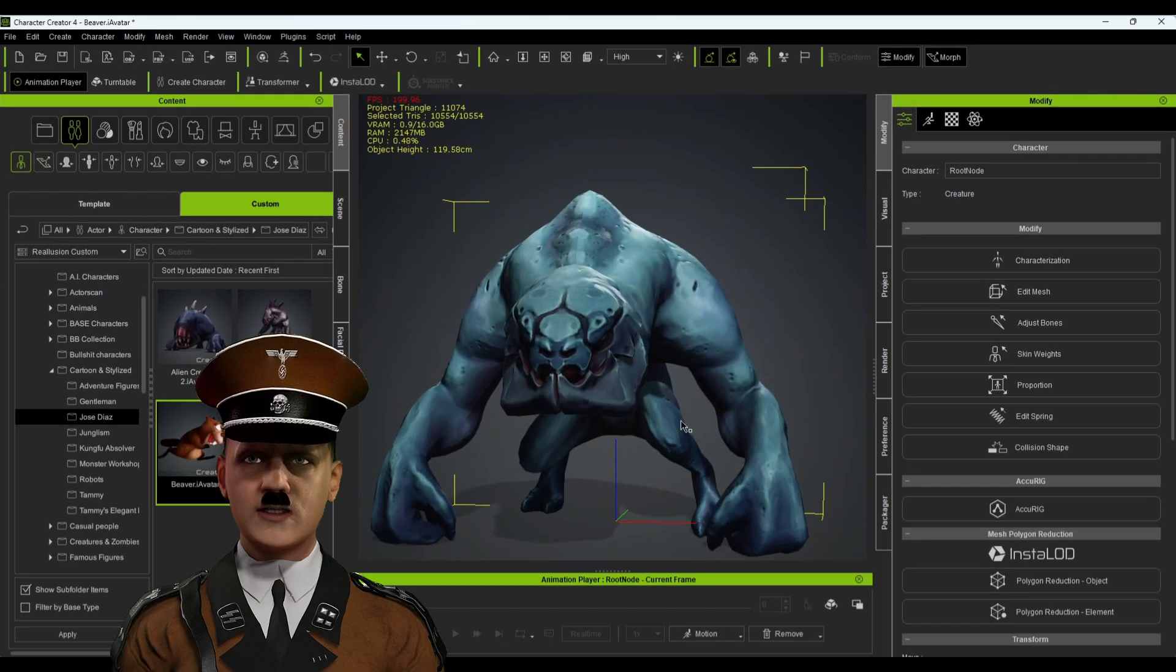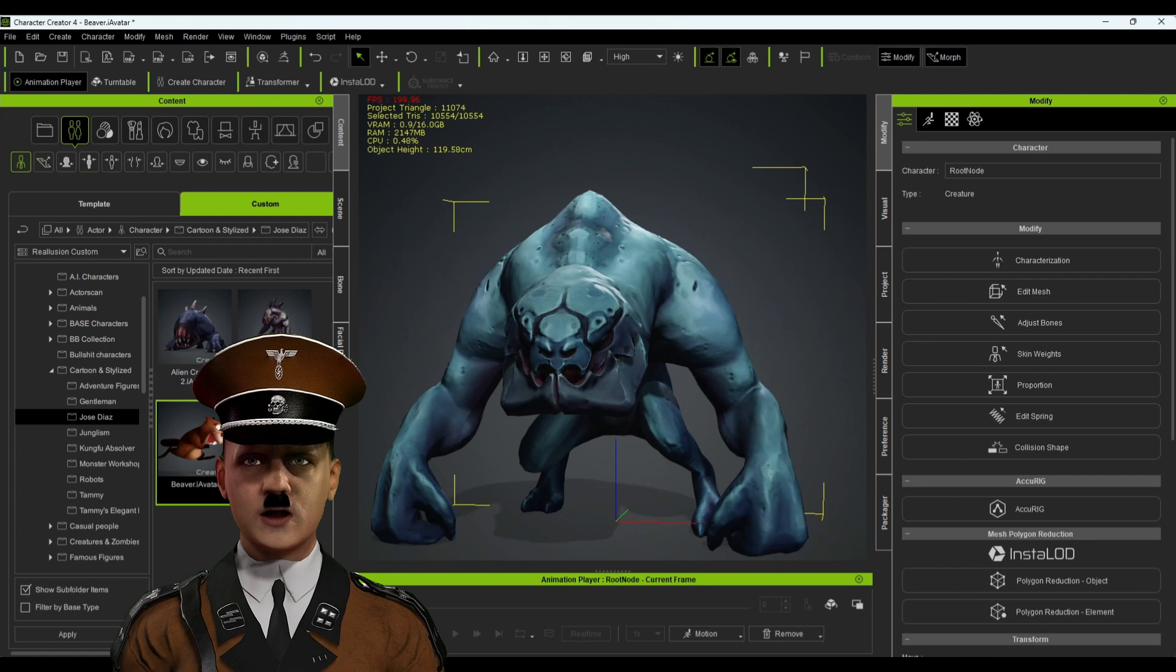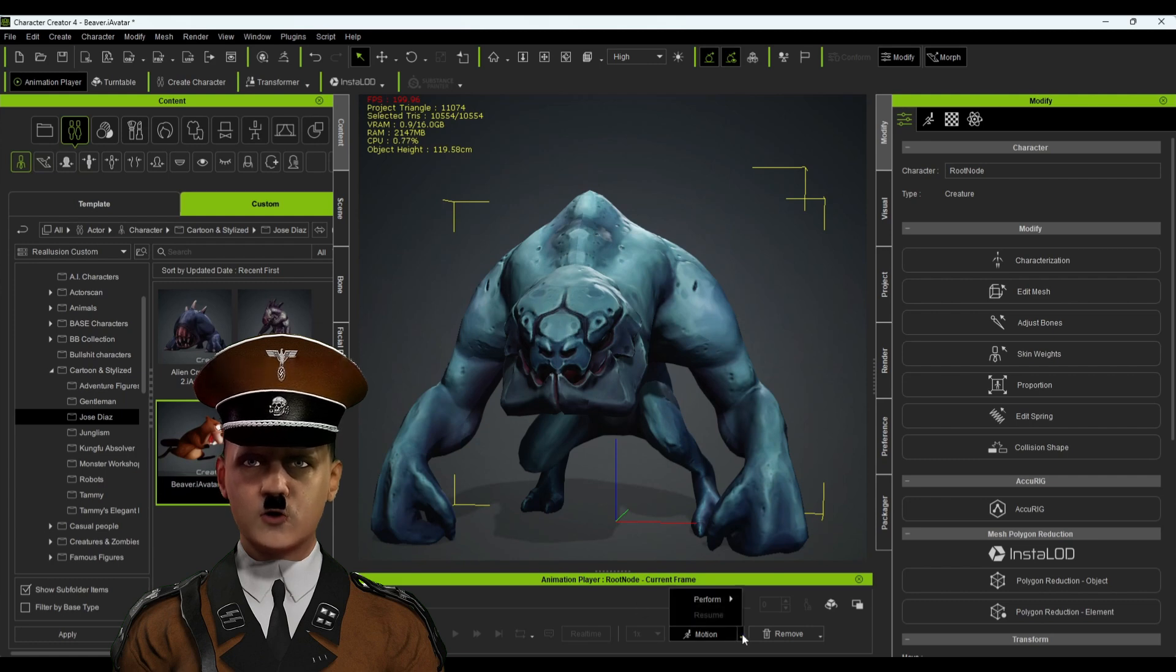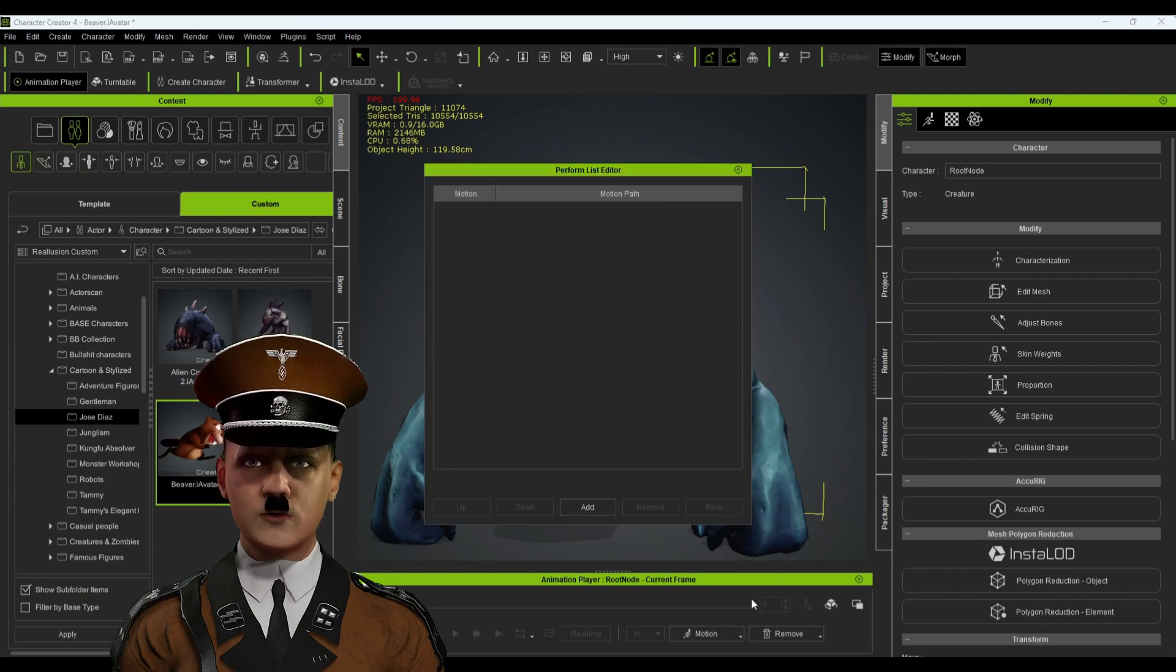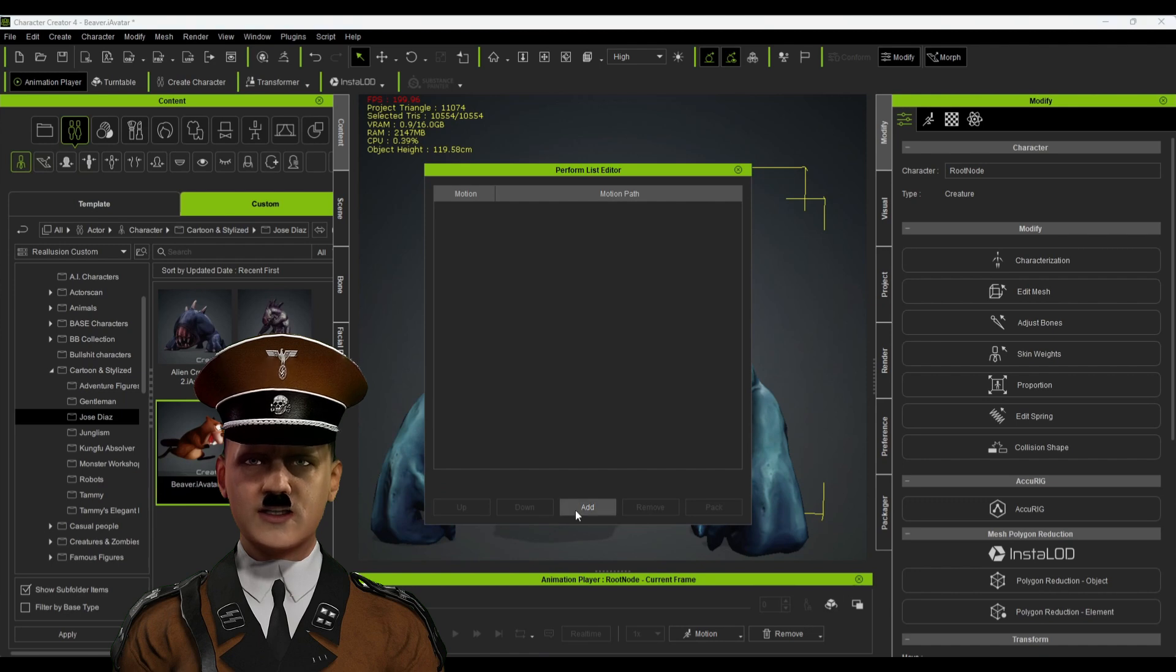Now that it's the right size, we will add the animations. To do this, go to Motion, then Perform, and then Perform List Editor.